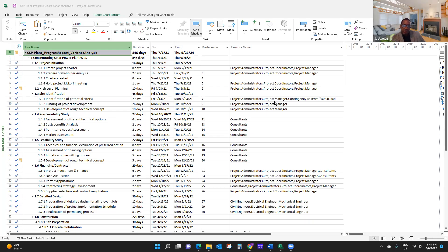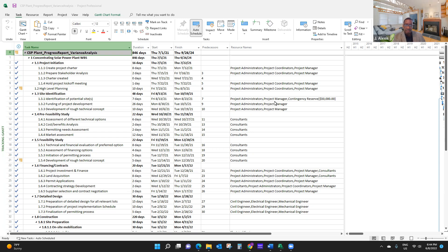Hello, welcome to the video series on project planning and controlling with Microsoft Project. My name is Jack Alexis, I'm a faculty here in the leadership and project management domain in CPS.